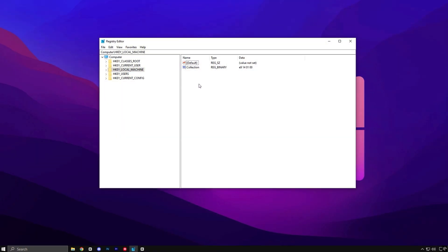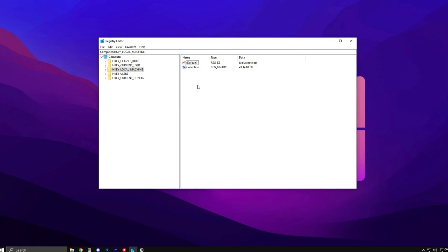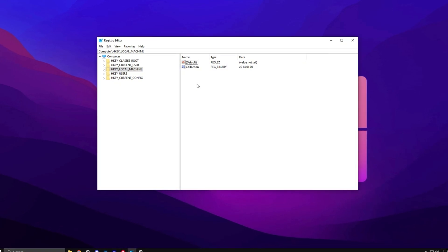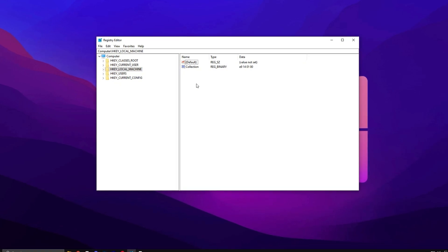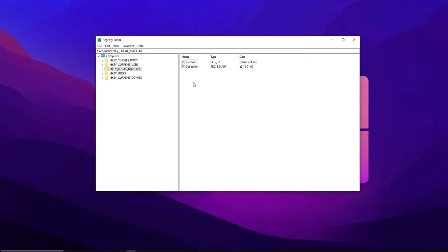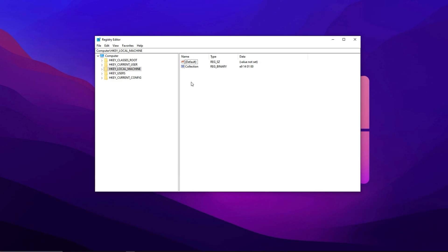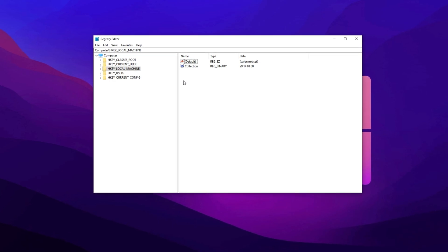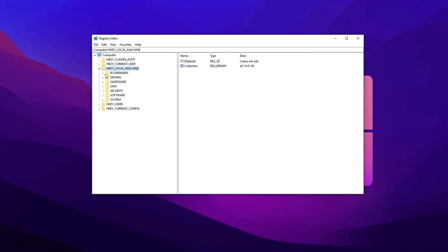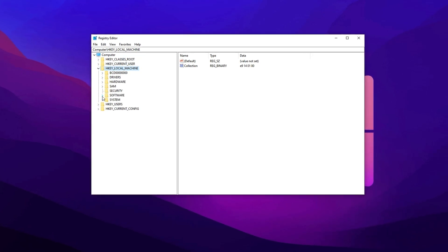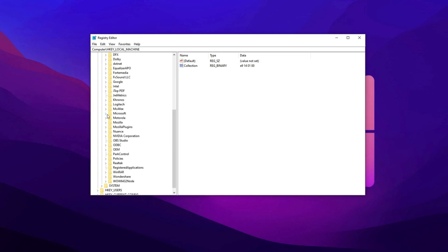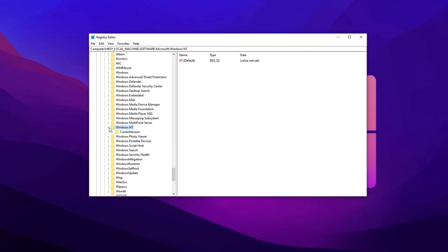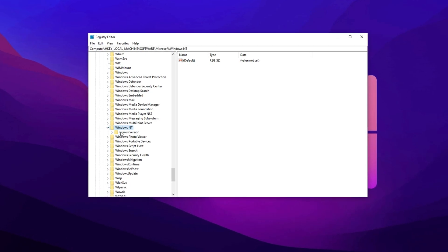Finally, we'll wrap up with a robust registry tweak that boosts system performance by adjusting process scheduling priorities specifically for games. To apply this tweak, open HKEY Local Machine, go to Software, then Microsoft, followed by Windows NT.